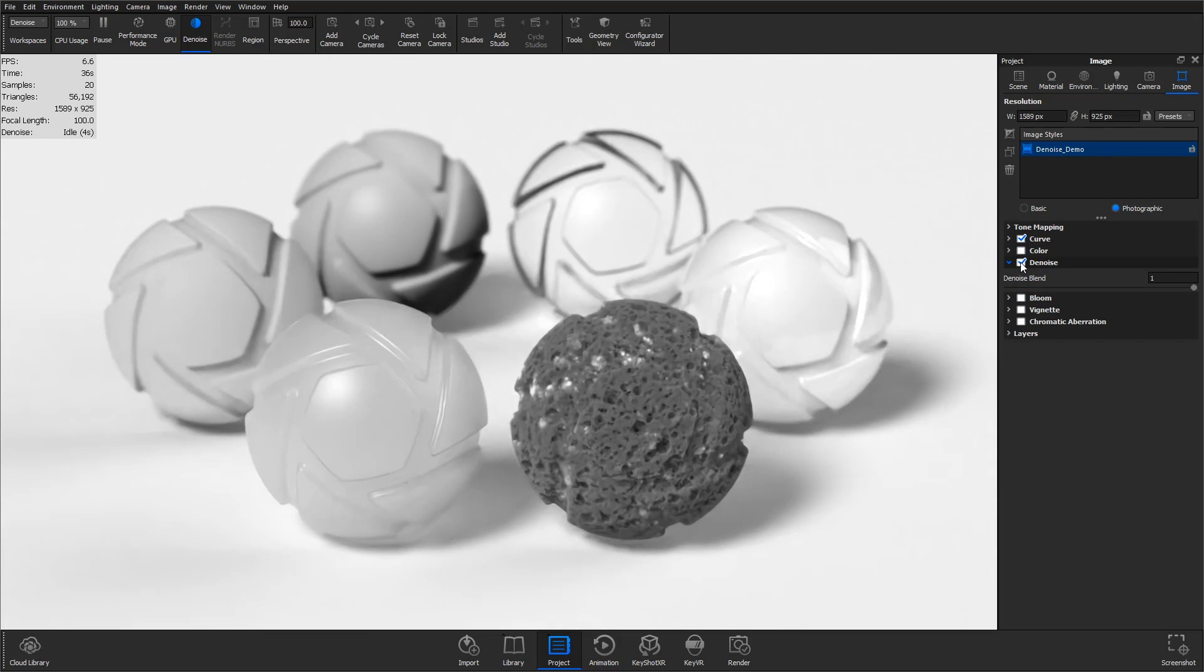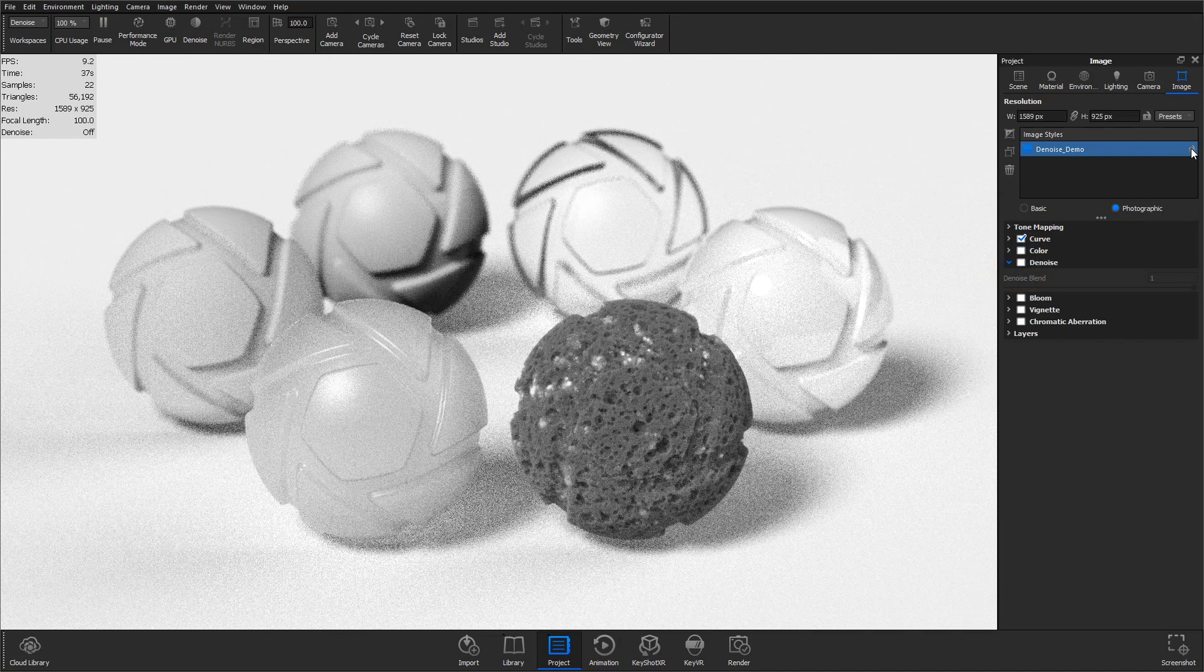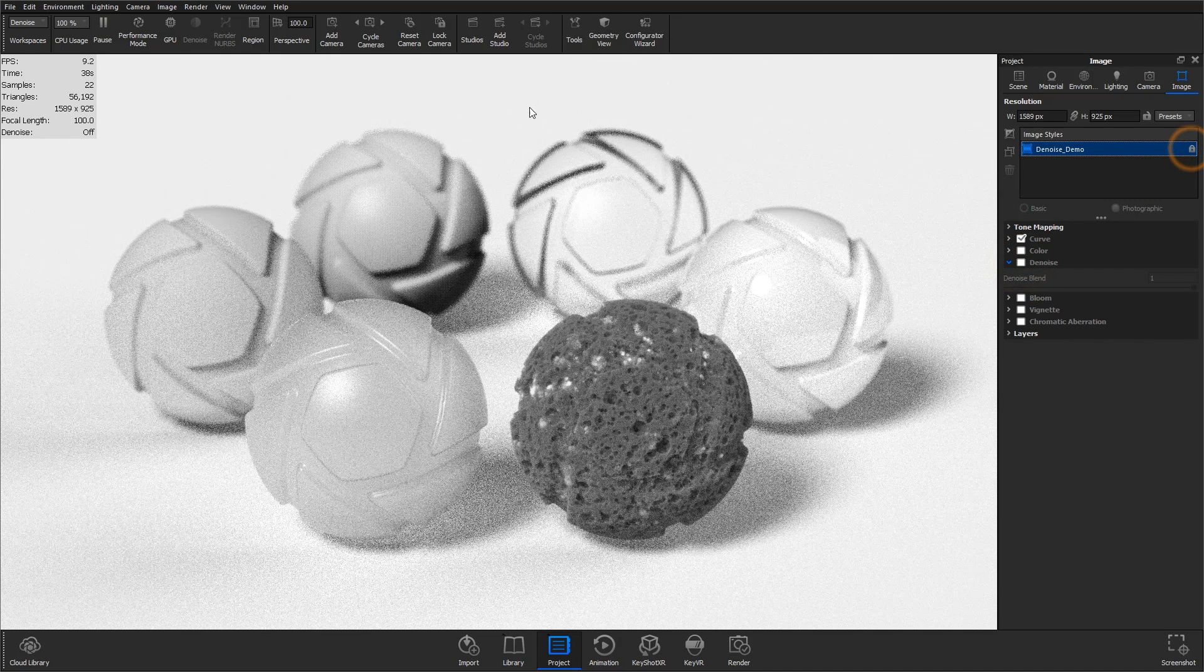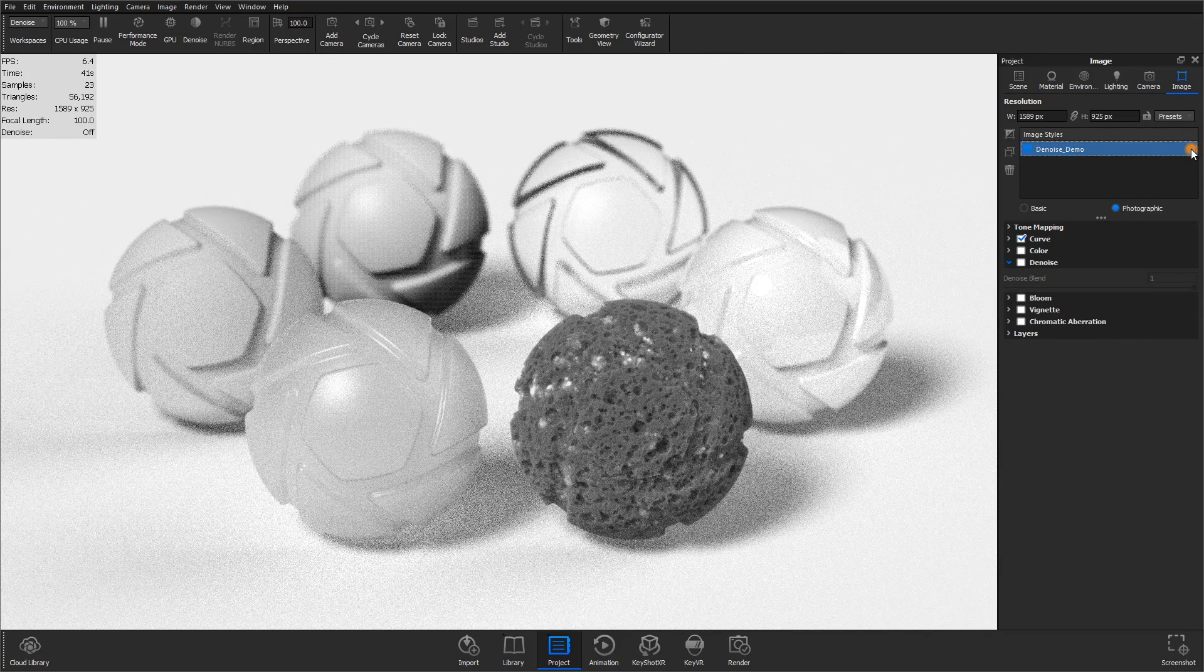If the denoise button on the ribbon is grayed out, your image style is locked. Simply unlock the image style to enable denoise.